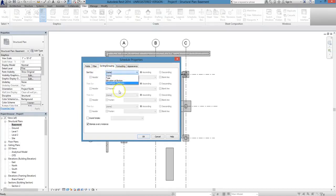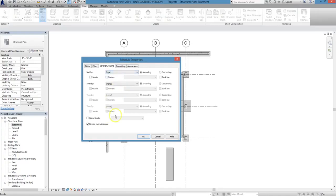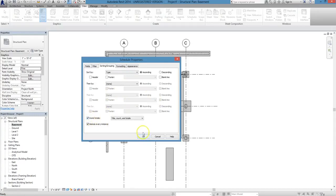Next, you'll go to the Sorting slash Grouping tab, where you will sort by type first. You can sort by additional parameters. Additionally, you can itemize every instance, or just choose to show the grand totals of everything. That's what we're going to do here.